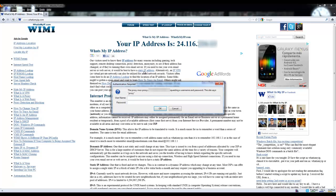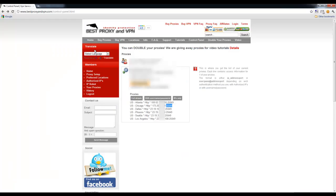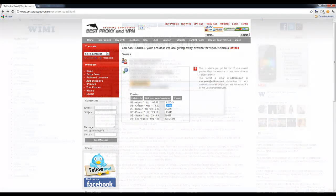It's asking for username and password which is exactly the same username and password that you use to log in to the best proxy and VPN website.